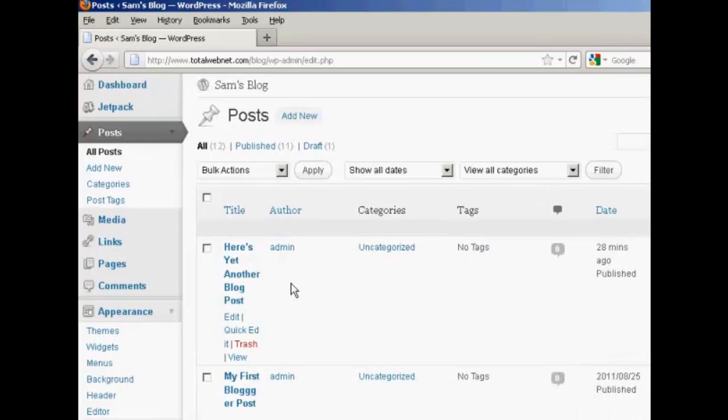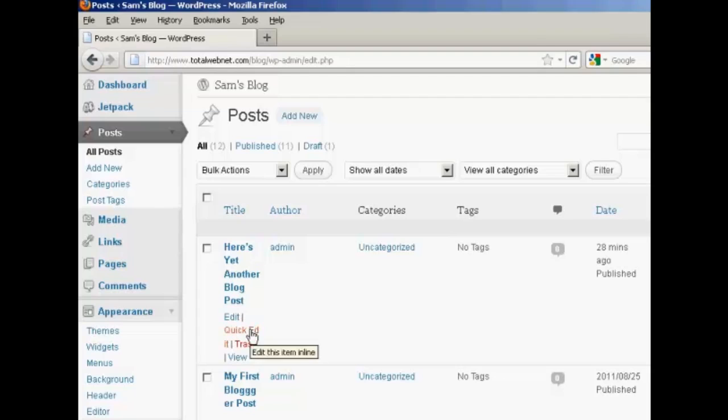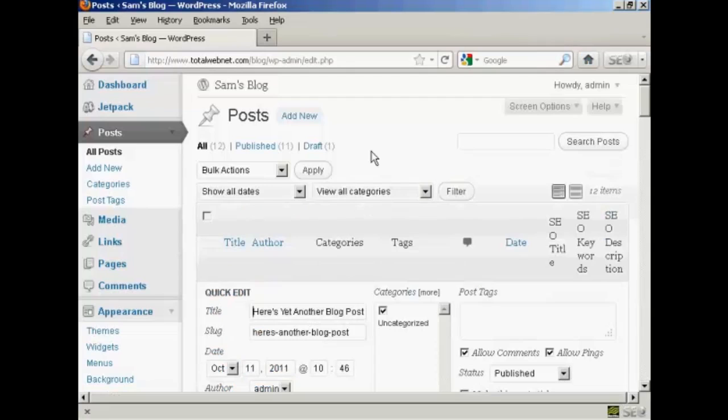You'll also notice in this window here under edit you have another option which is called quick edit. And this is slightly misleading because you don't actually get to edit the text of the post.